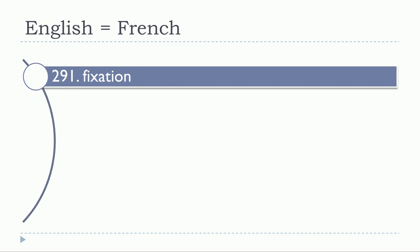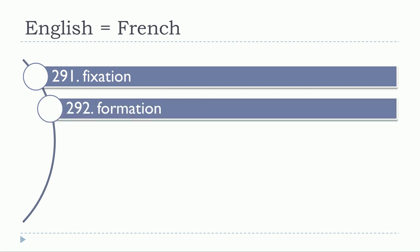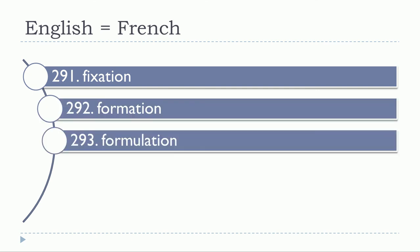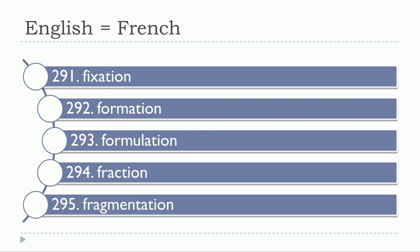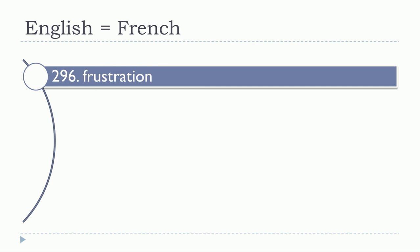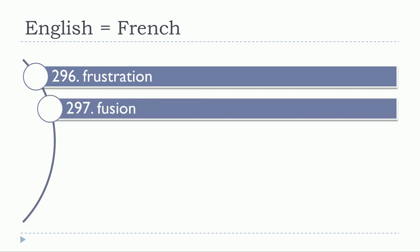Fiction, fiction. Fixation, fixation. Formation, formation. Formulation, formulation. Fraction, fraction. Fragmentation, fragmentation. Frustration, frustration. Fusion, fusion.